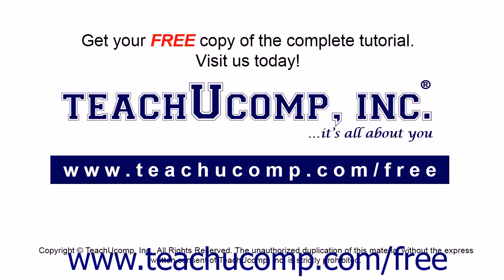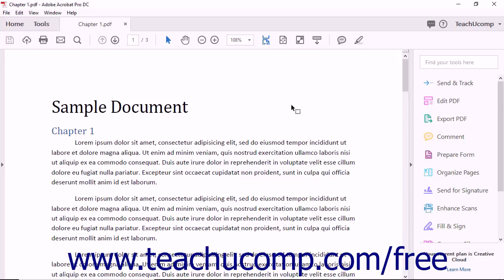Get your free copy of the complete tutorial at www.teachucomp.com/free. Adobe Acrobat is a powerful program that creates and edits PDF documents. PDF stands for Portable Document Format.